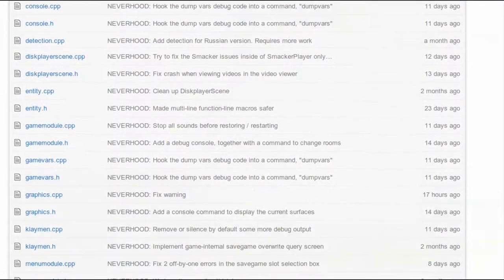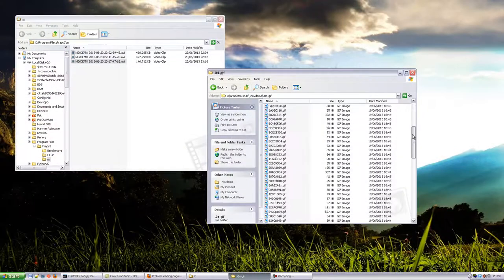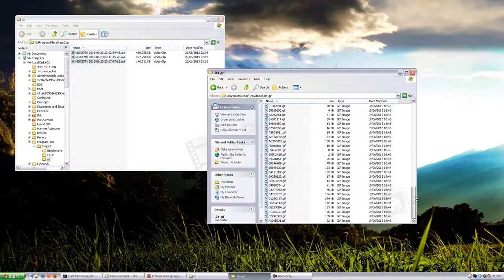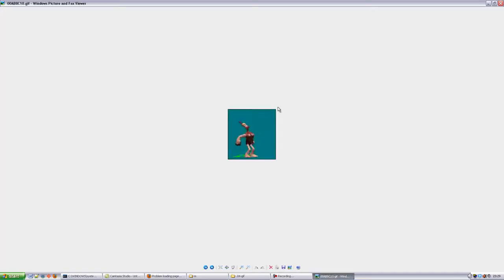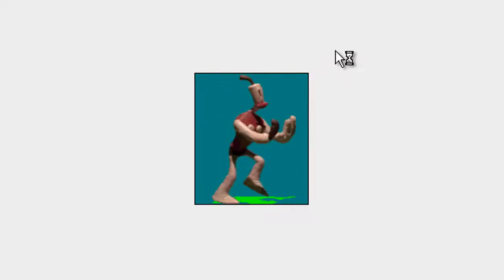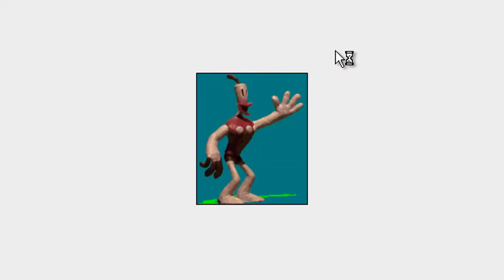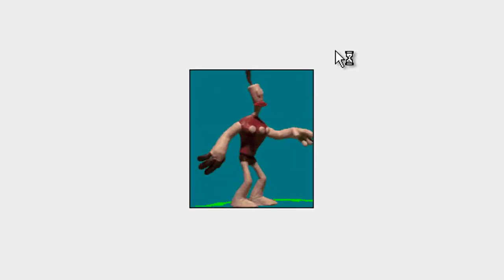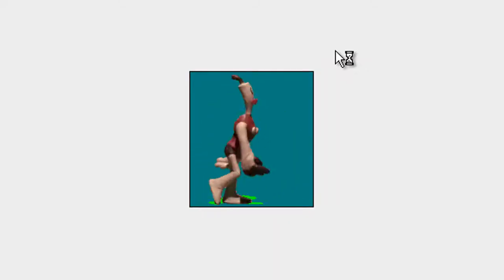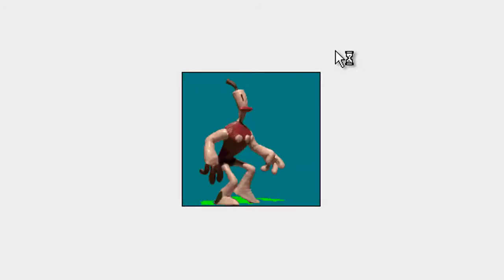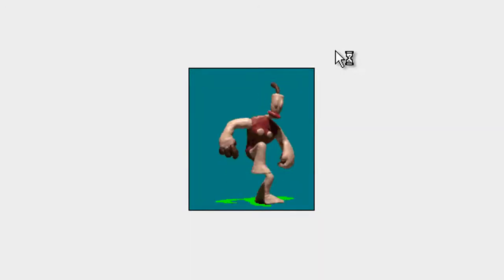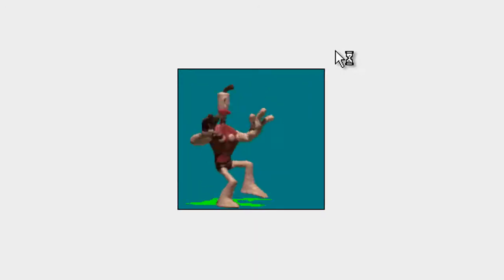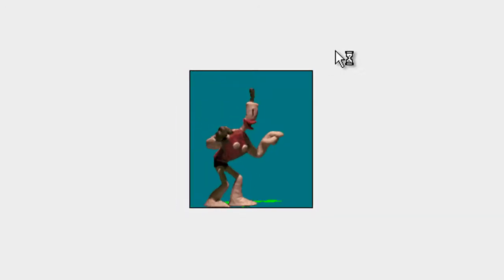You may have seen my Neverhood extractor. It extracts all the Neverhood's images and animations into cool GIFs like these. You can actually run my extractor yourself if you want to see all this stuff. The download link is in the description.